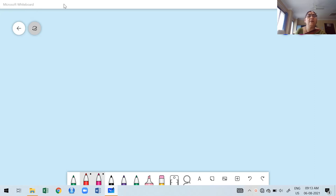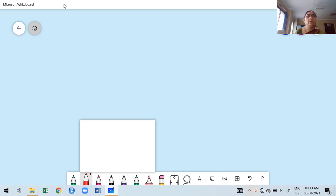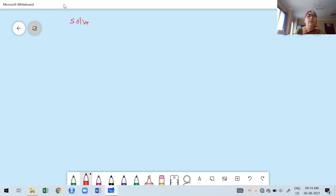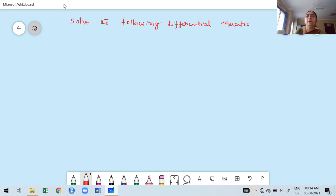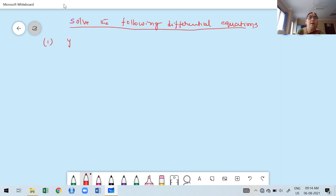Solve the following differential equation. Today's first problem: y double dash plus 9y equals cos(2x) into cos(x).